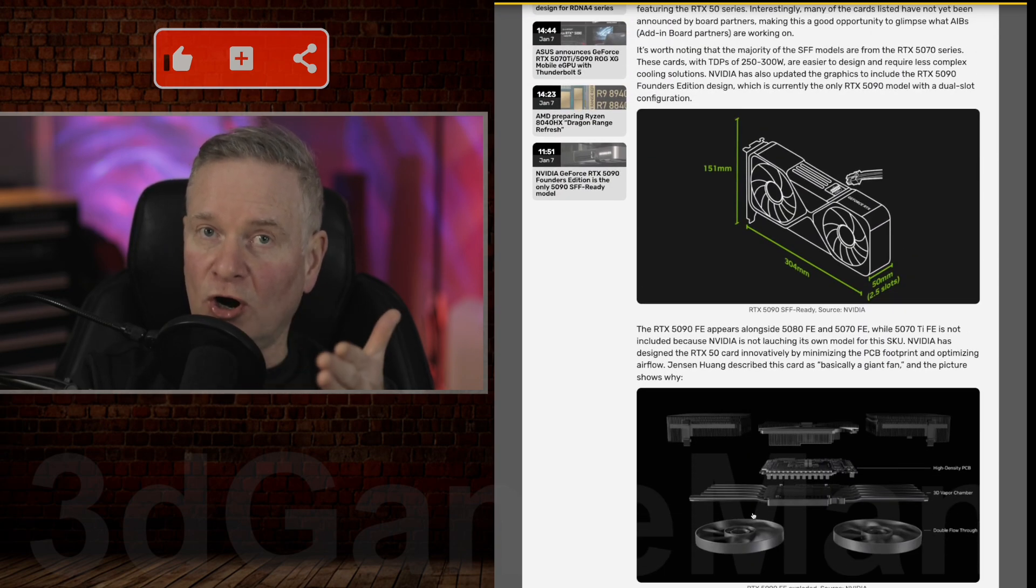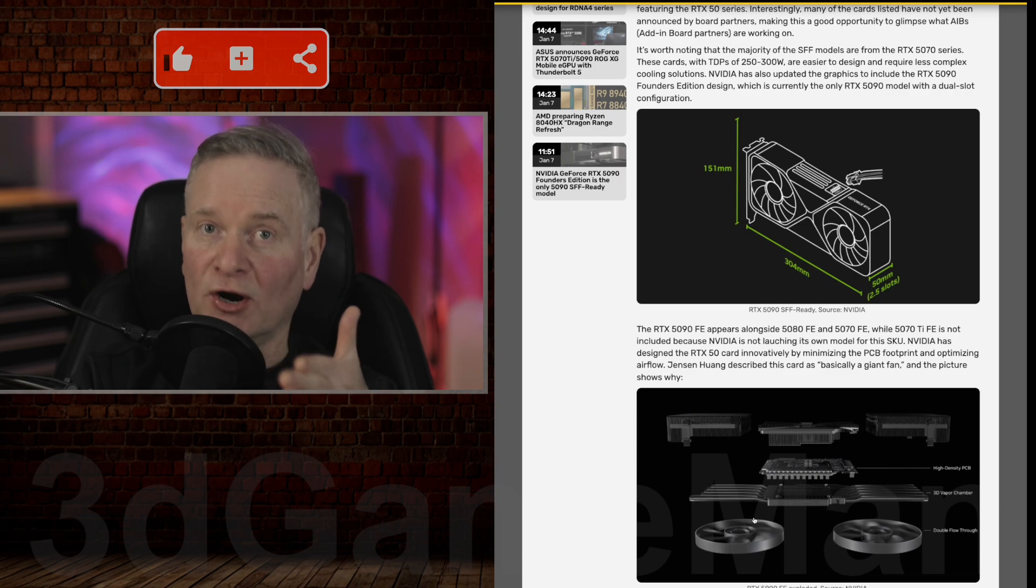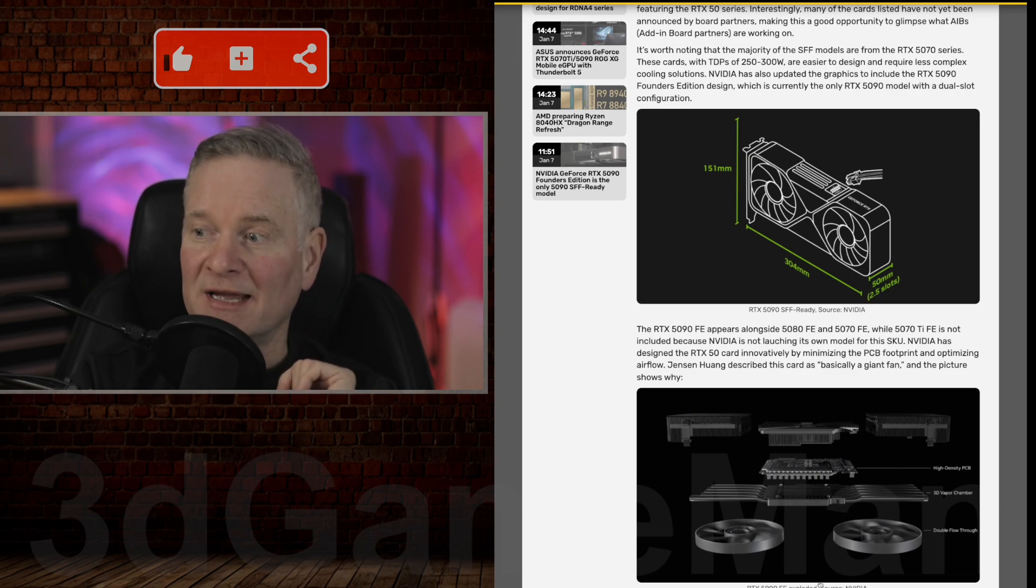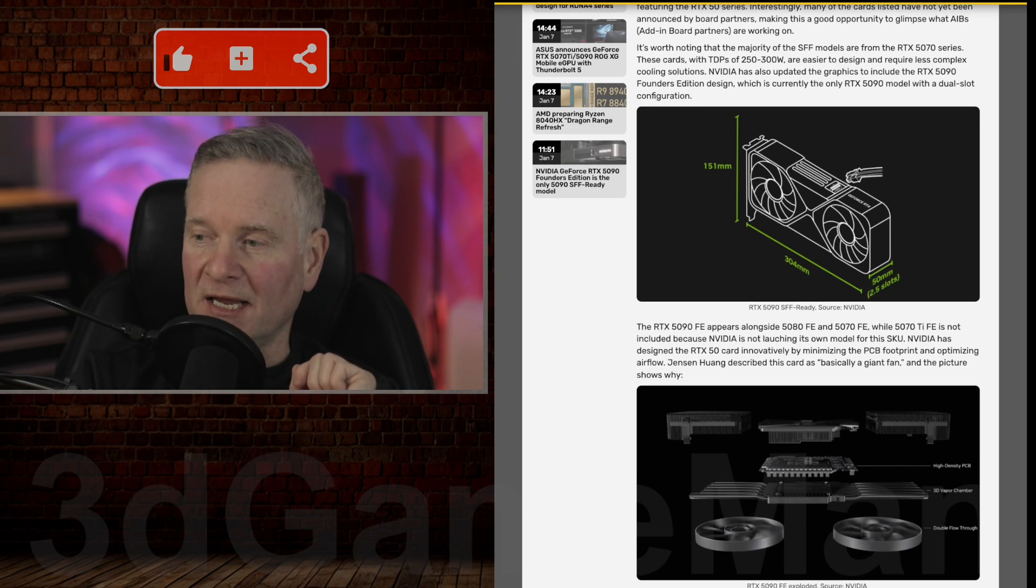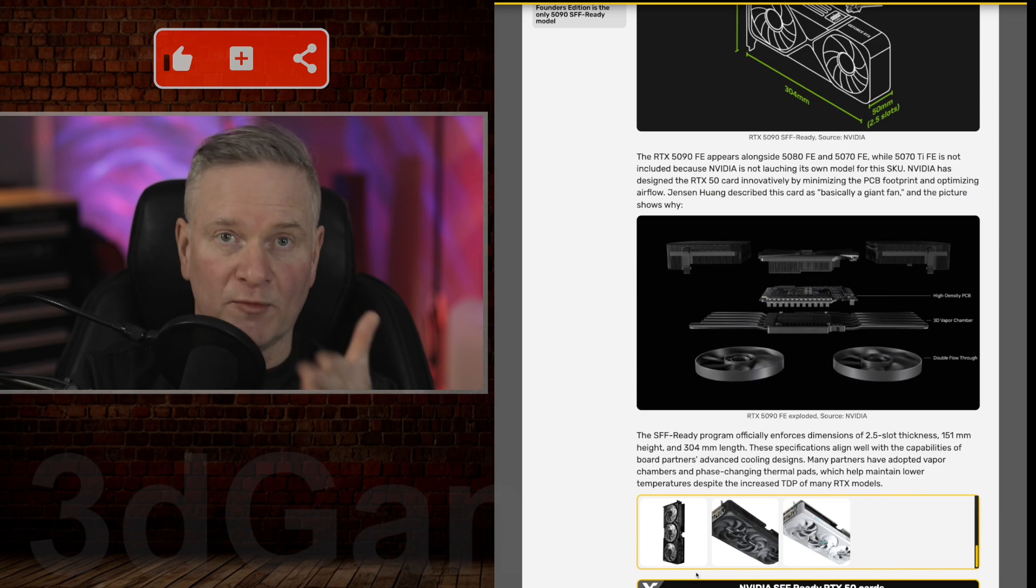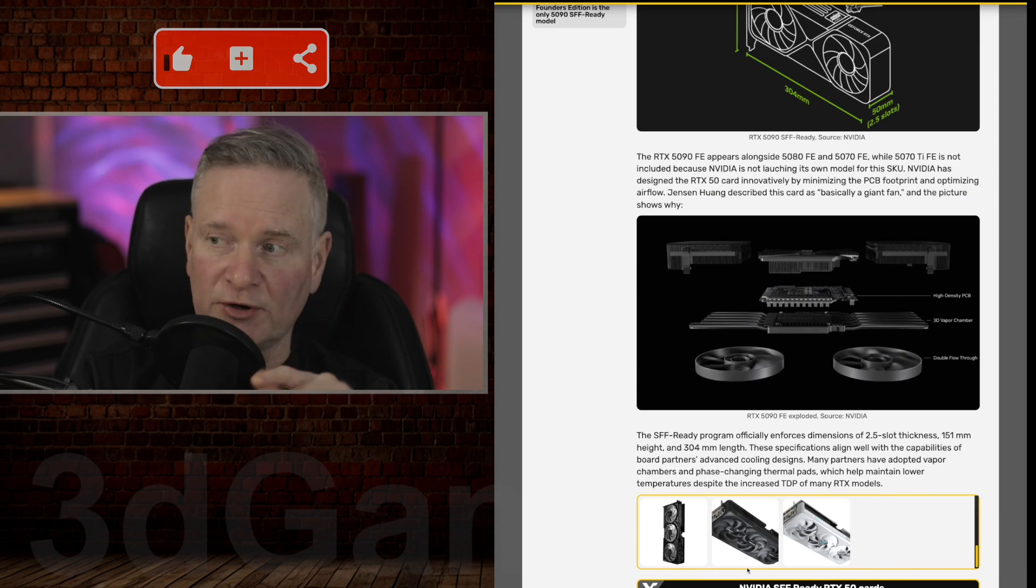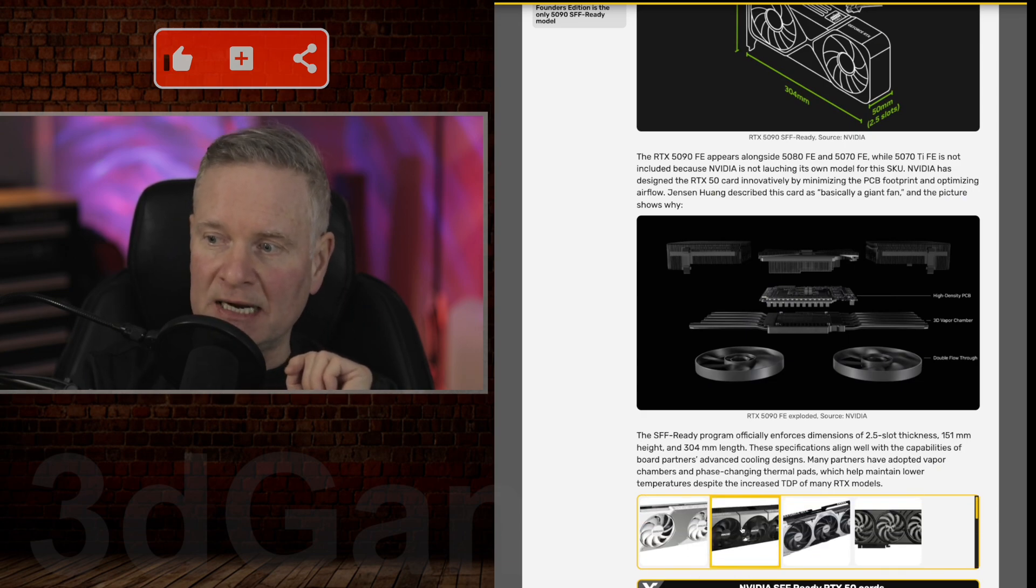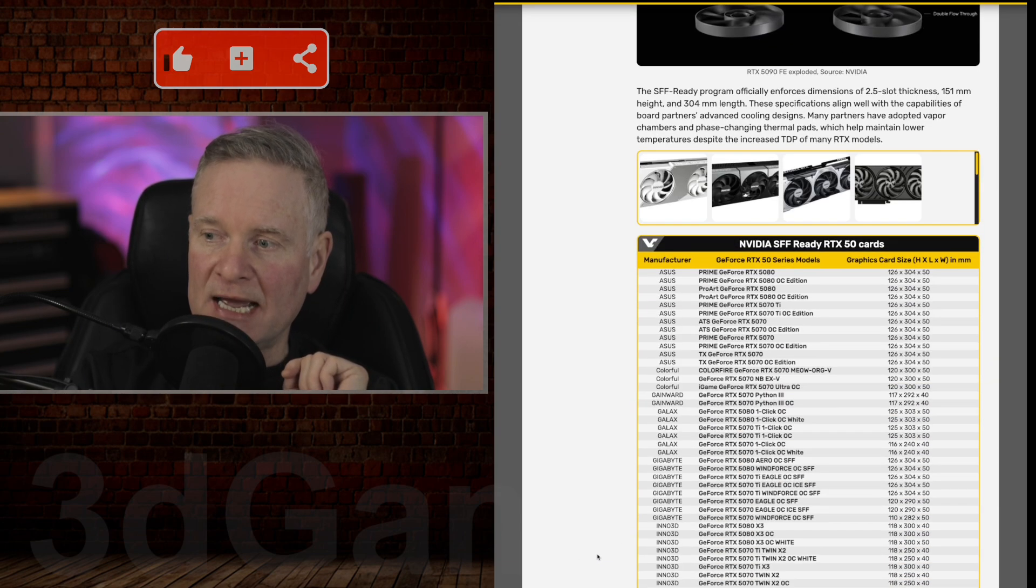That is, of course, all of the RTX 50 series video cards that would fit in a small form factor case. I will provide a link to this article in the YouTube description down below.